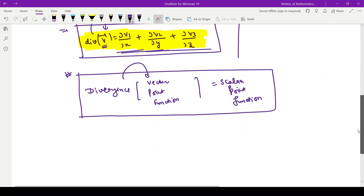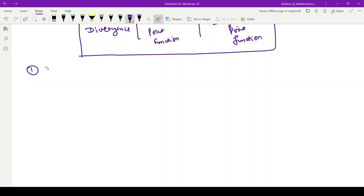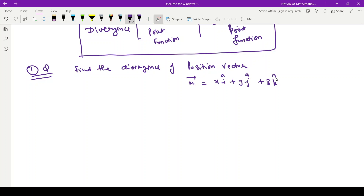Now it is time to discuss a few examples of divergence. The first question is: find the divergence of the position vector R vector, which is given as x i cap plus y j cap plus z k cap.